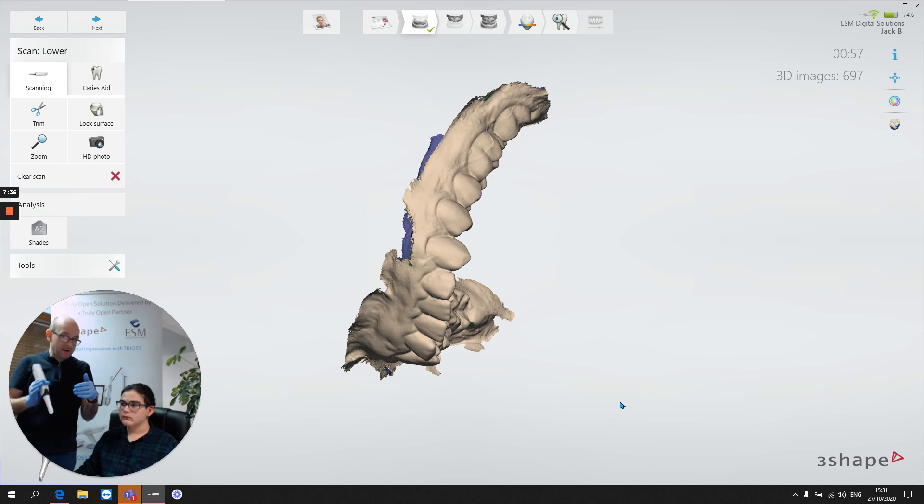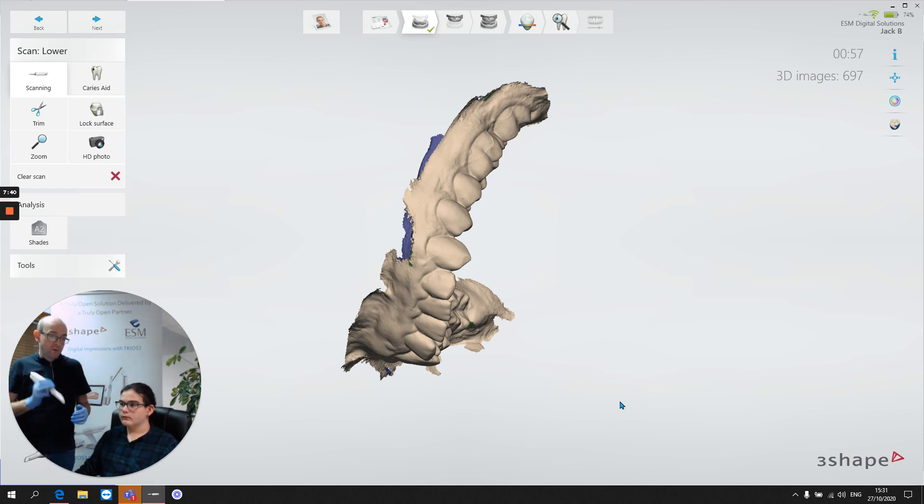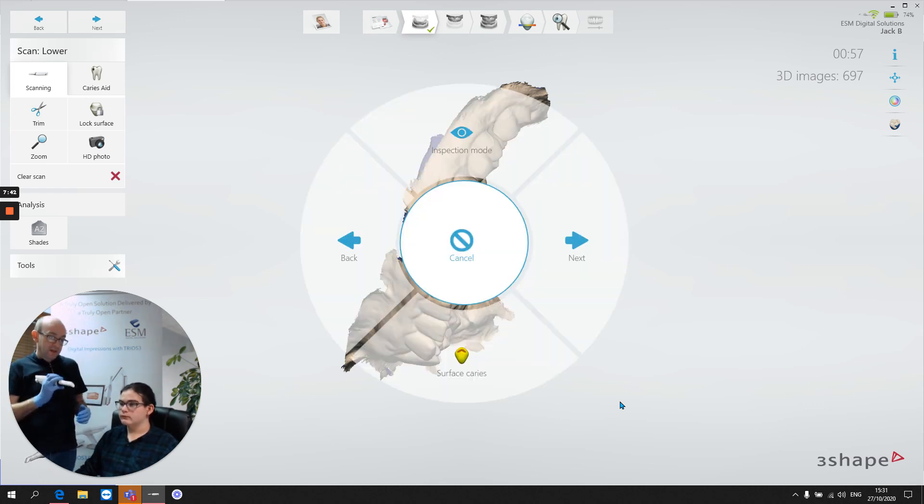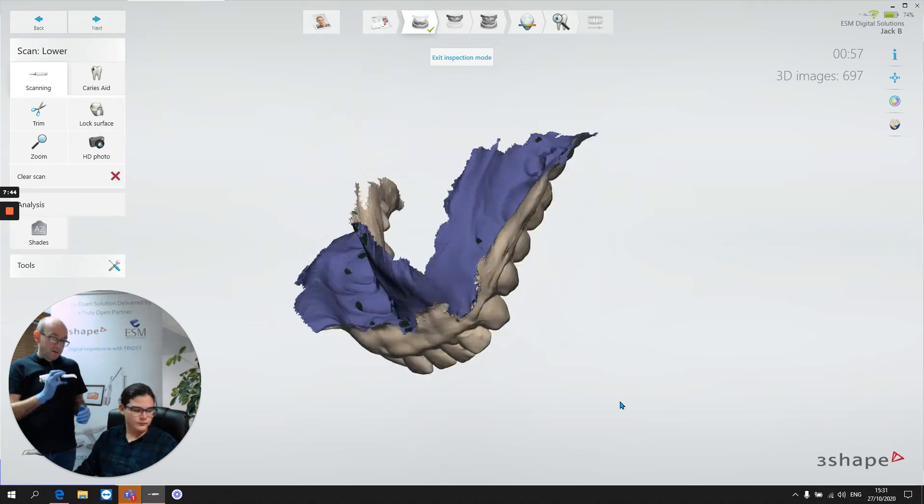Don't give that error a chance to start creeping in. Come to the midline. Come to the midline from the other side. And we end up with a really nice occlusal scan, like what we've got here.